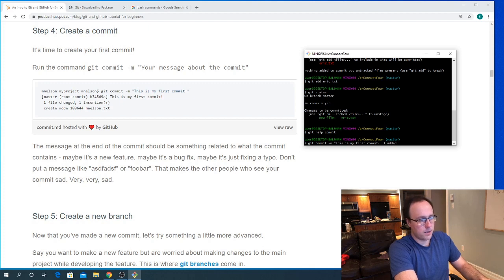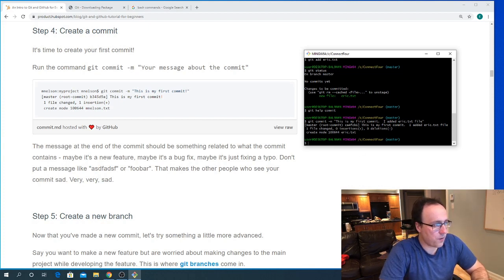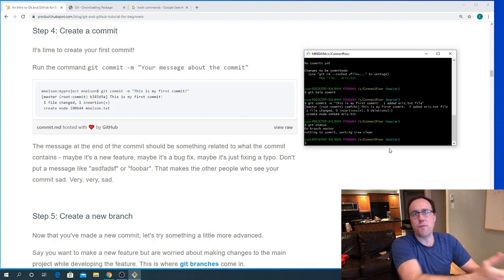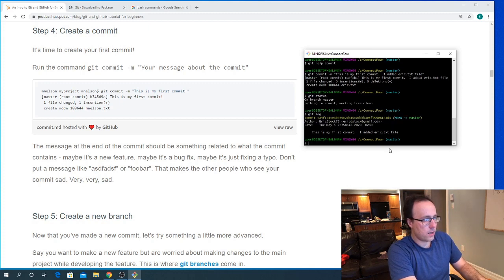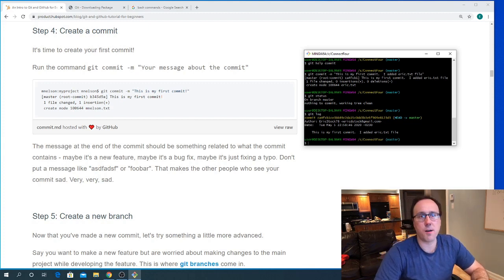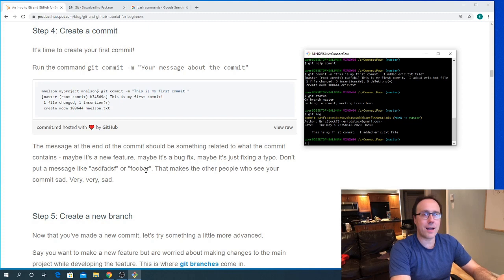There it is — the commit completed successfully. If there were any errors, I would get a warning or an error message. But basically this file has now been added. If I go git status and then git log, I would see that I have the commit that I made. So we've gone through the most basic commands: we've done init, we've done status, we've done add, and we've now done commit.